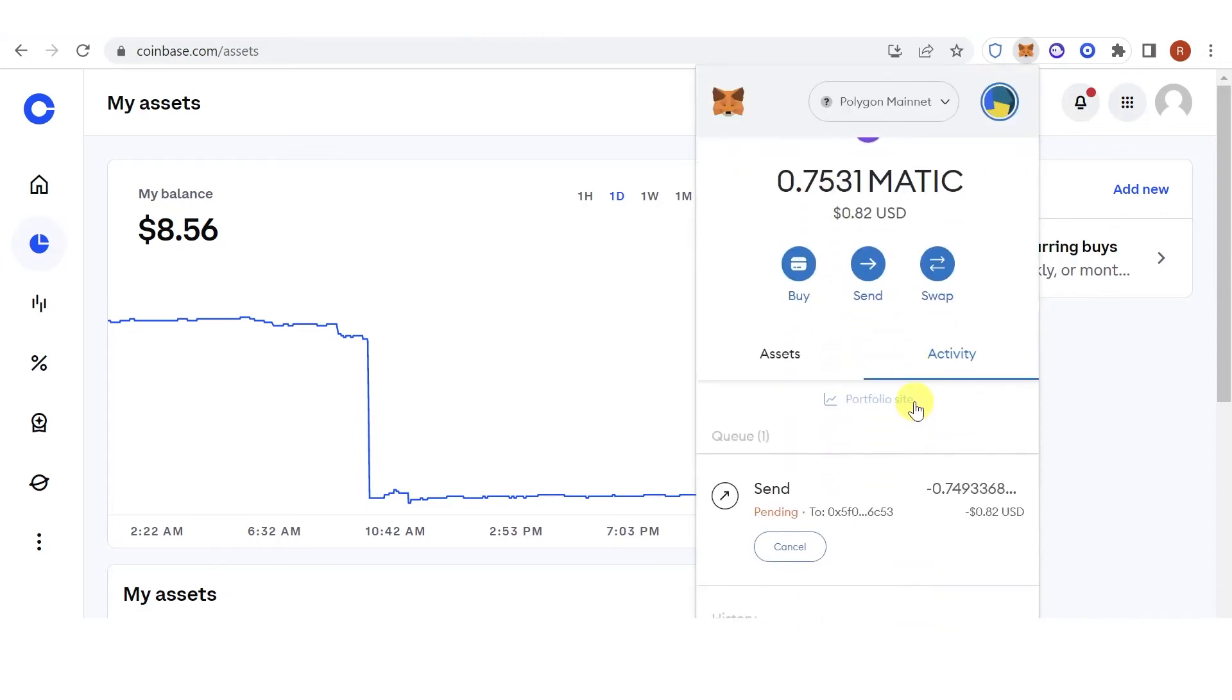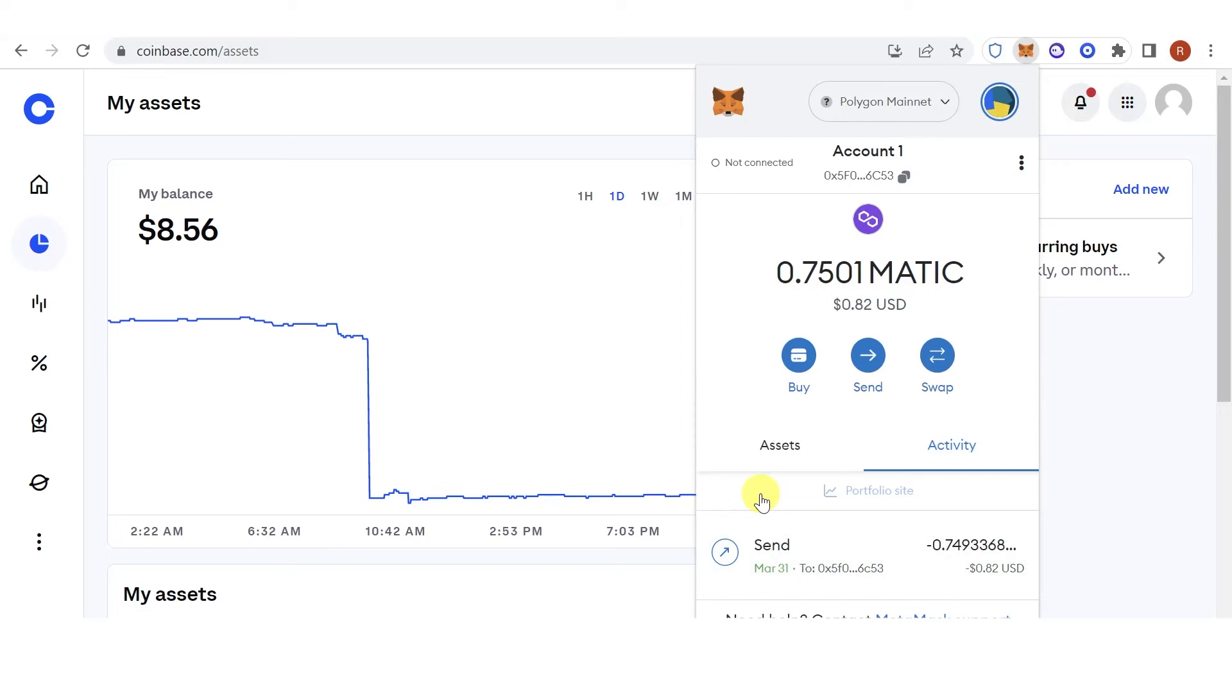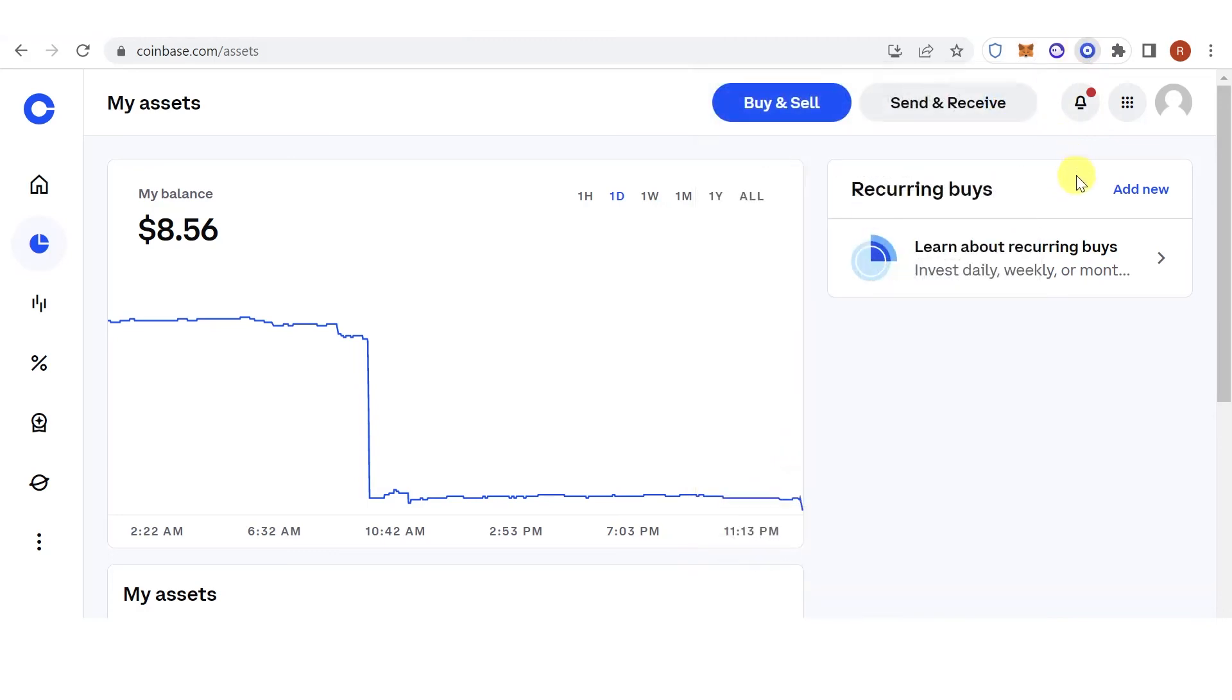Wait for the transactions to be completed. You can also speed it up. And as you can see, the transaction is successful. So let's go to Coinbase wallet.